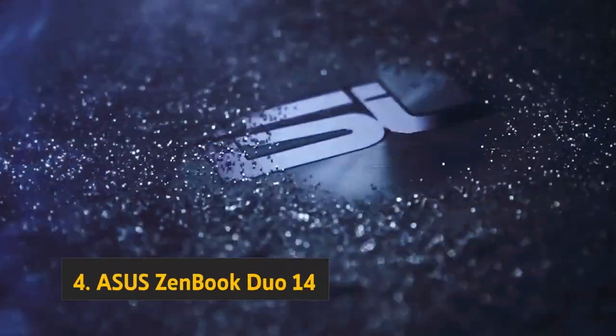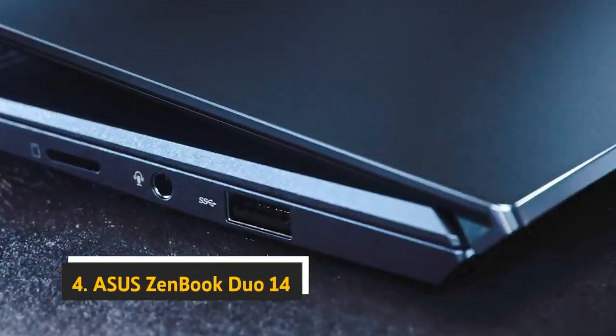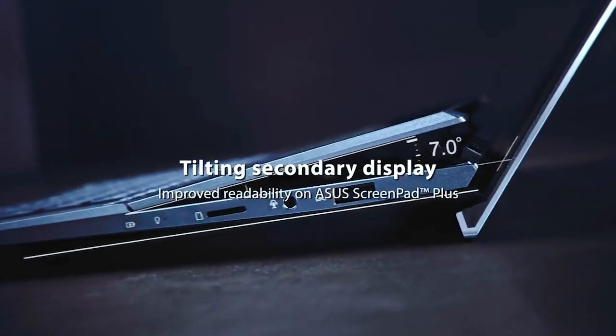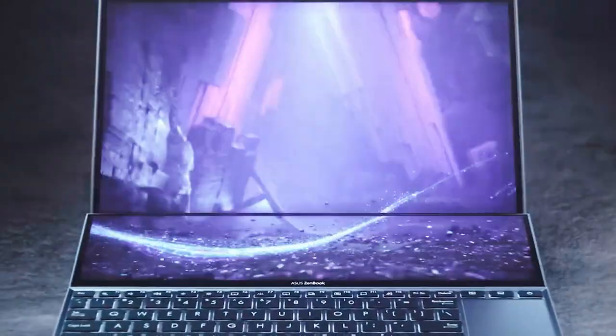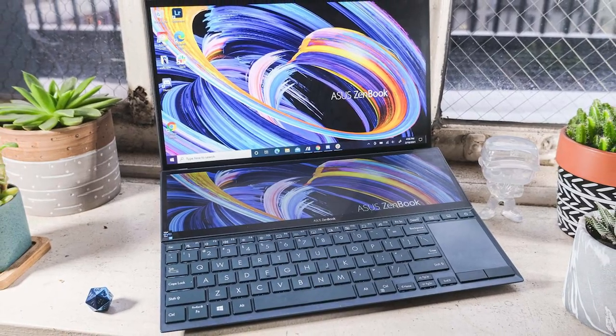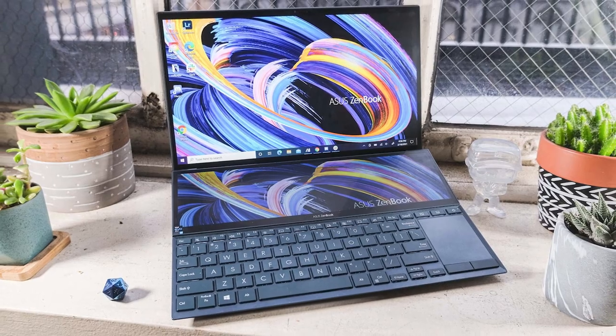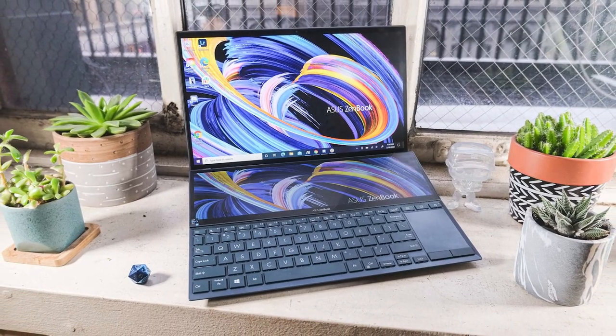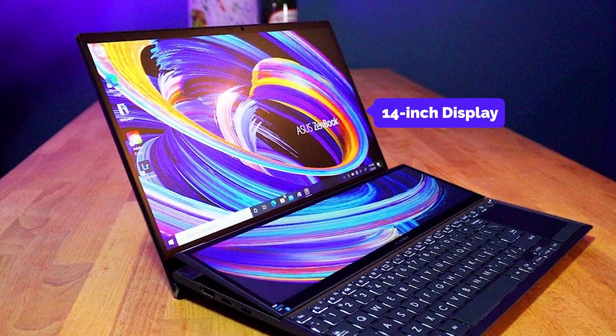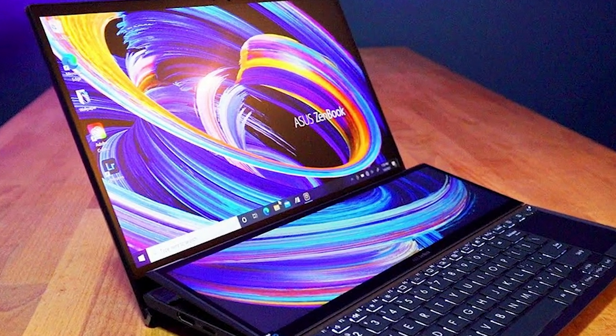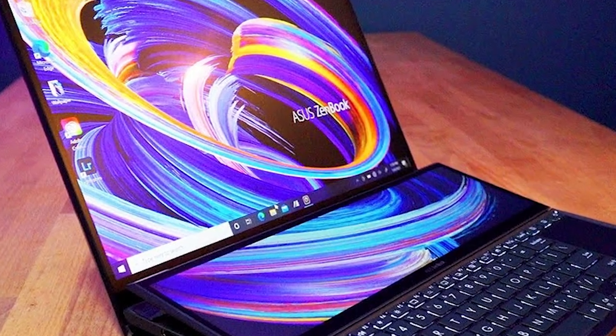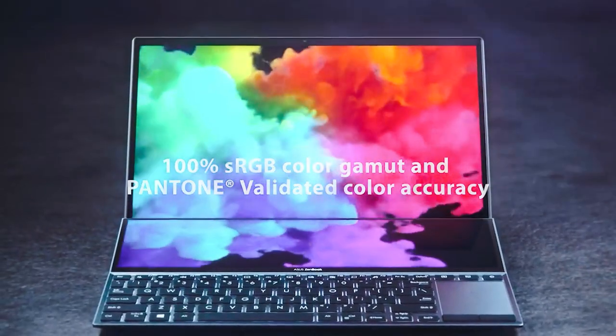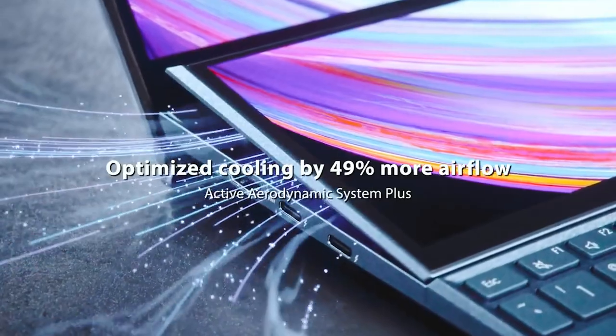At number 4, Asus ZenBook Duo 14. The Asus ZenBook Duo 14-inch is the perfect laptop for students, professionals, and anyone who wants a unique two-in-one experience. This compact, lightweight laptop is perfect for on-the-go professionals. It comes with a unique design, and the main display is a 14-inch Full HD touchscreen. The ScreenPad Plus is a 12.6-inch matte touchscreen. You can use the ScreenPad Plus as an extension of the main display or split windows and apps on both screens.